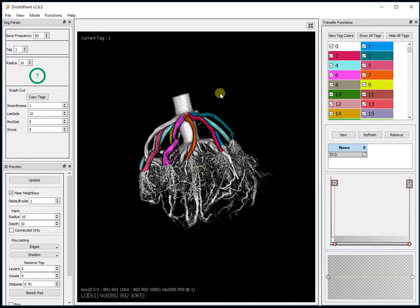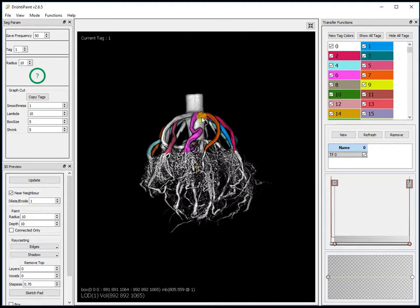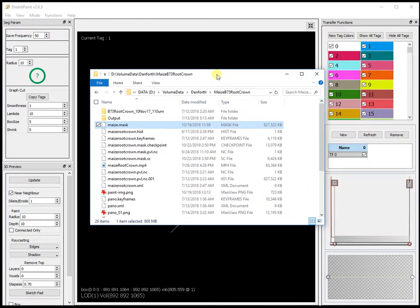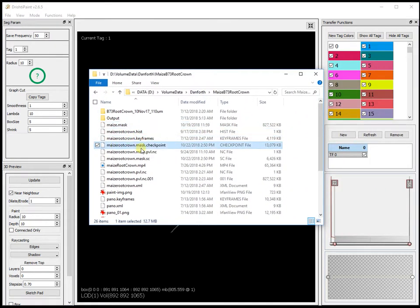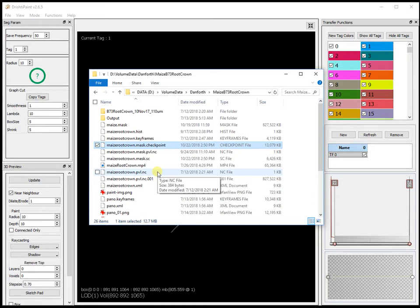What I have done in version 2.6.5 is given you the ability to checkpoint your data. You can basically save your mask information in a file called checkpoint. The extension is .mask.checkpoint. If the file doesn't exist, it will be automatically created when you checkpoint your data. Also, when you're moving from 2.6.4 to 2.6.5, your mask file will be automatically converted to mask.sc.